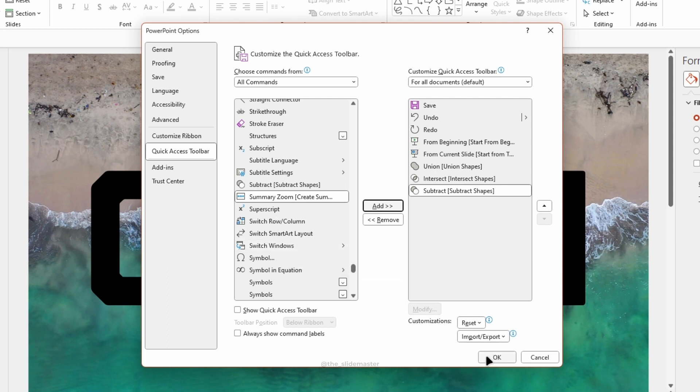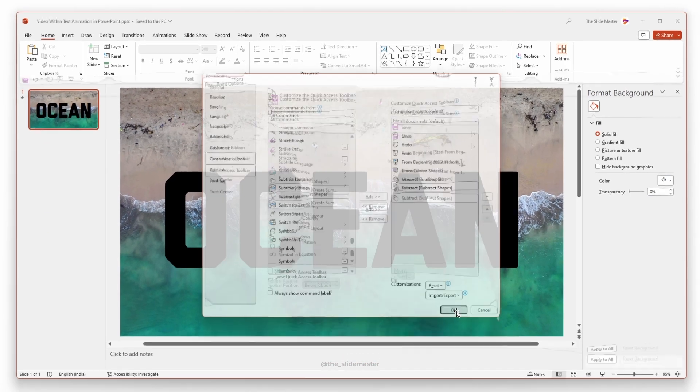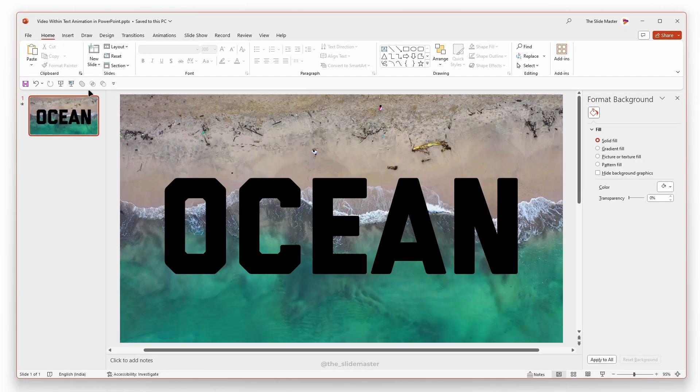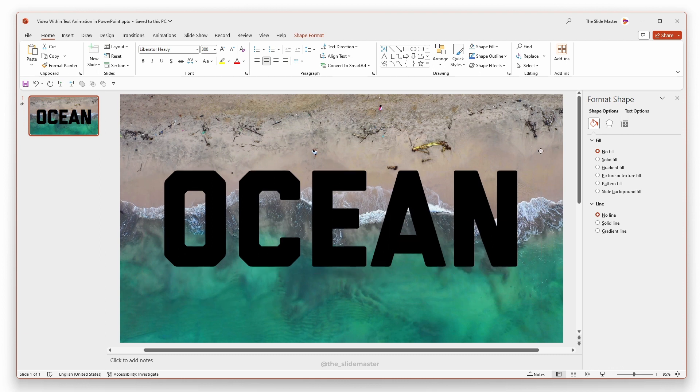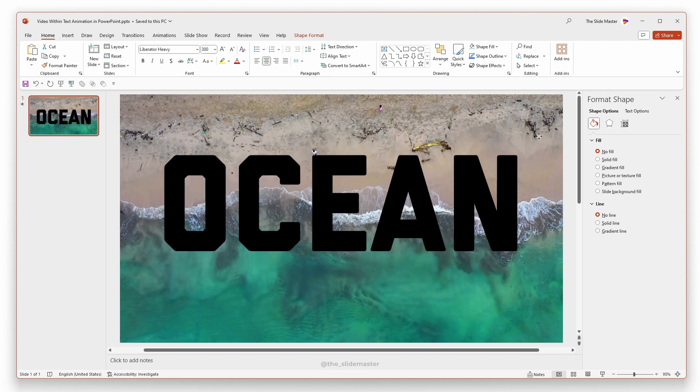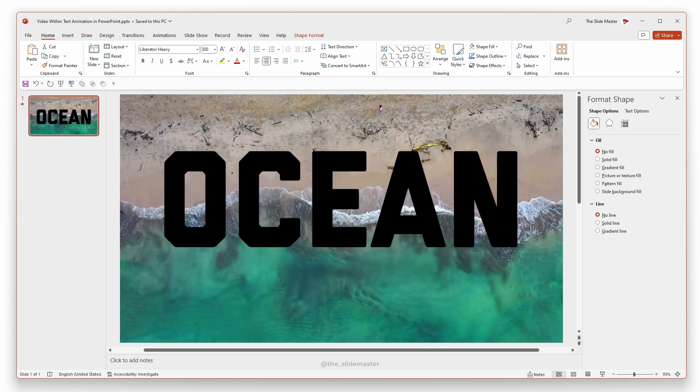At last, click OK so that all the added options are available within the Quick Access Toolbar. I'm adjusting the text box position to make sure the output is aesthetically OK.